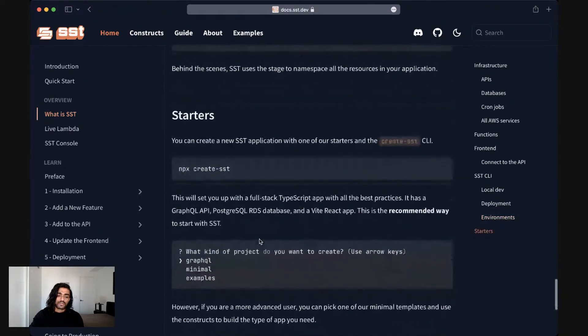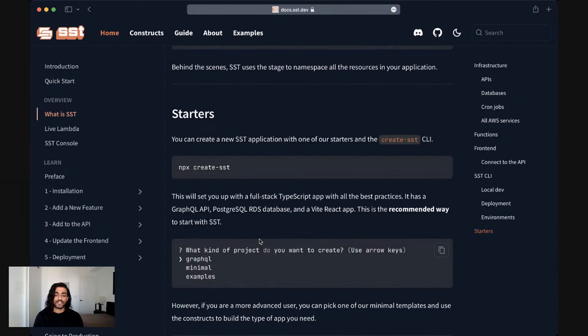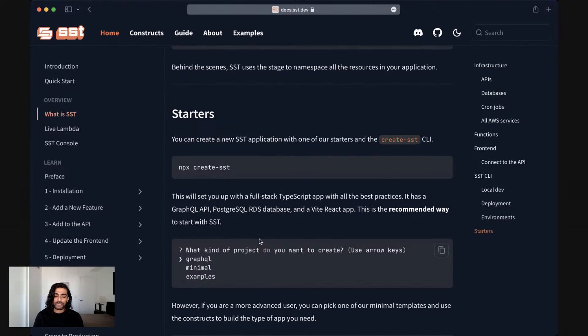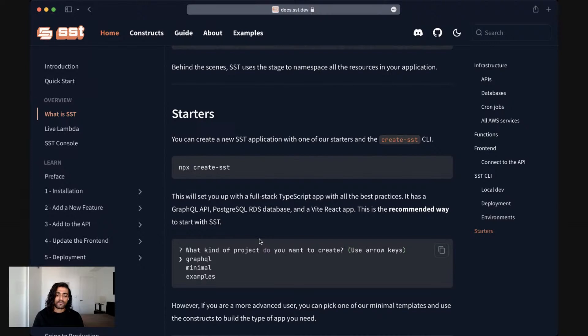To get started, SST ships with a starter. This is a full stack TypeScript application with a GraphQL API, a PostgreSQL RDS database, and a Vite React app. This is what we would recommend if you're looking to get started with SST. It ships as a mono repo and it's organized in a way to ensure that as your application grows, and as you add more functions and more functionality to your application, that it will stay organized. And in many ways, it follows a lot of the best practices that we recommend.